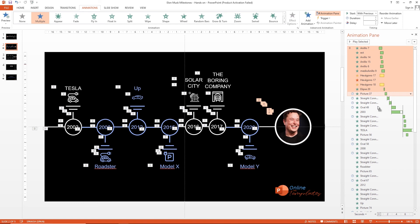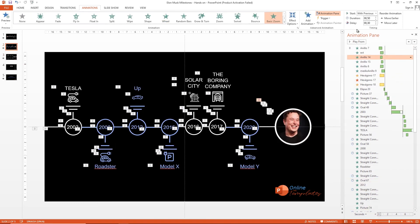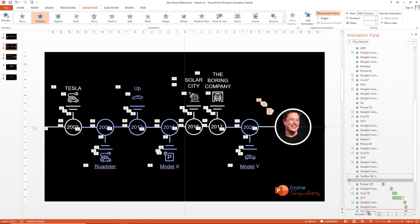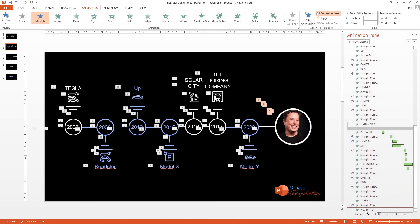And finally we adjust the animation of the picture to the end.